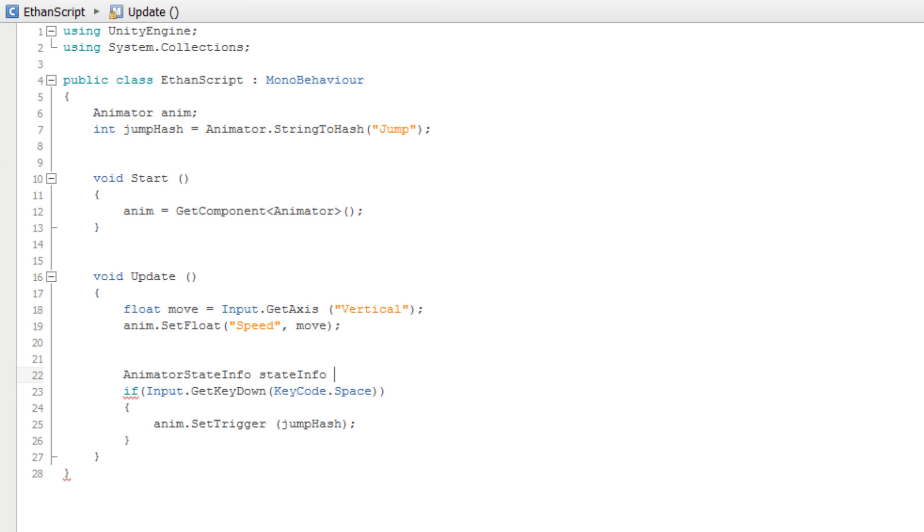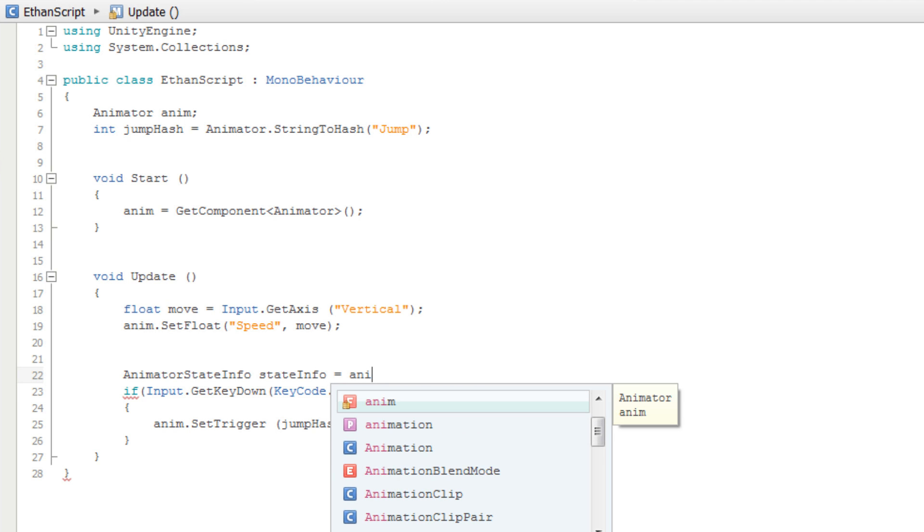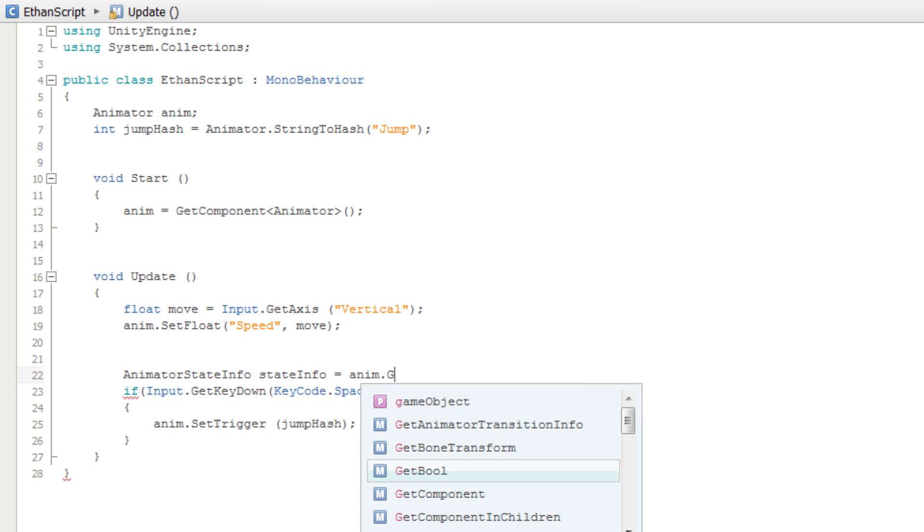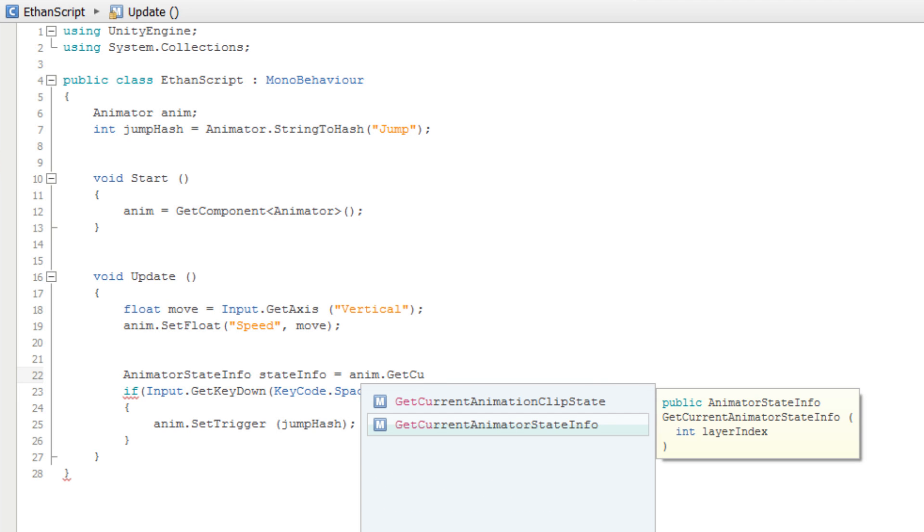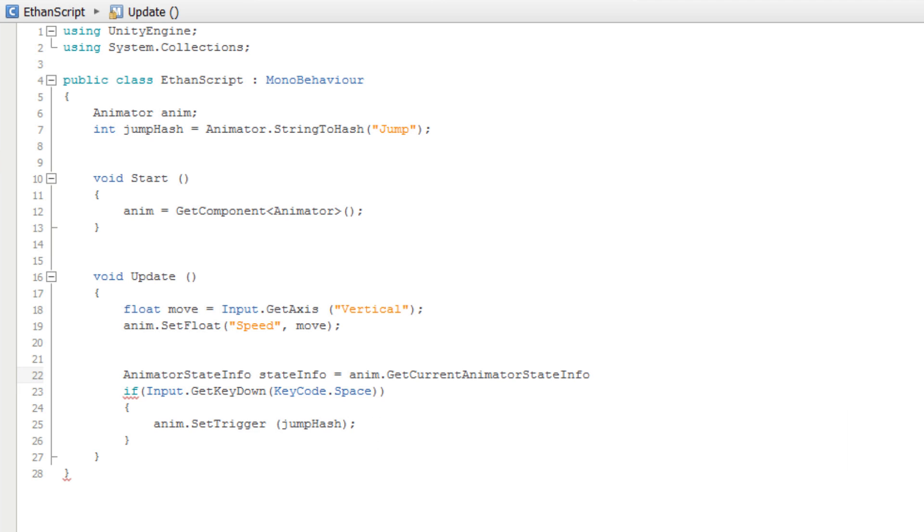We will set our stateInfo variable equal to the anim.GetCurrentAnimatorStateInfo function. Inside the parentheses, we will pass the index of the layer we want to know more about. Since we are dealing with the base layer, we will pass in a zero.